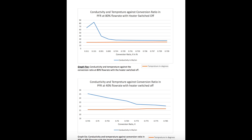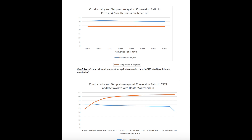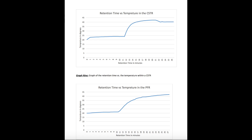Here are the results. The overall trend shows that when the heater is on, the temperature is naturally higher and the rate of conversion is also higher. However, during times when the heater is off, the conductivity of the reaction is higher. This same trend is seen for both the CSTR and PFR, across both flow rates of 40% and 80%. A reason for this is that as temperature increases, the reactant particles gain more energy, increasing the chance of collision, while the activation energy lowers and the overall reaction proceeds more quickly.